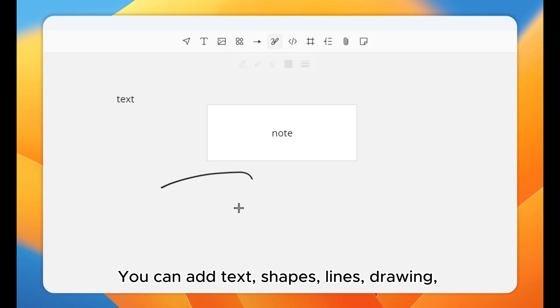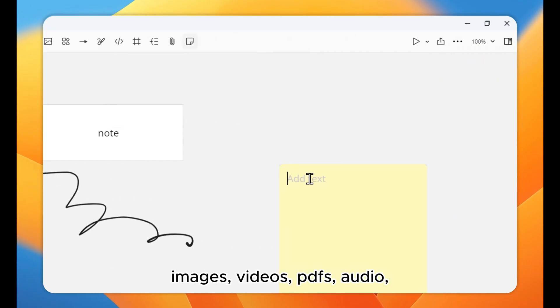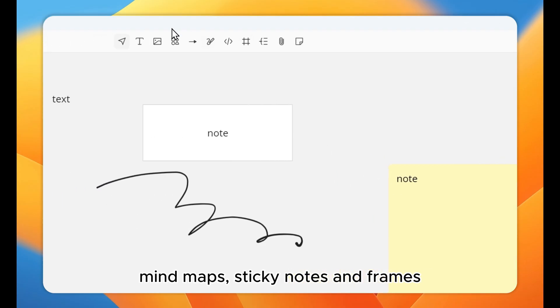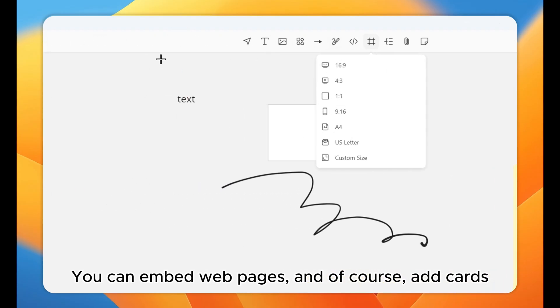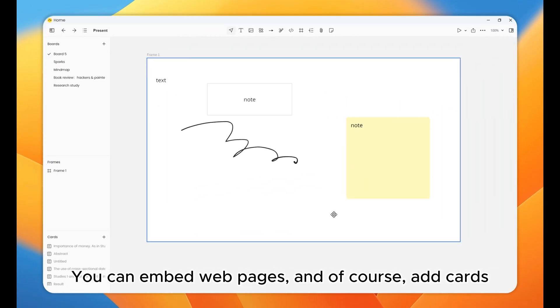You can add text, shapes, lines, drawing, images, videos, PDFs, audio, mind maps, sticky notes, and frames. You can embed webpages, and of course, add cards.